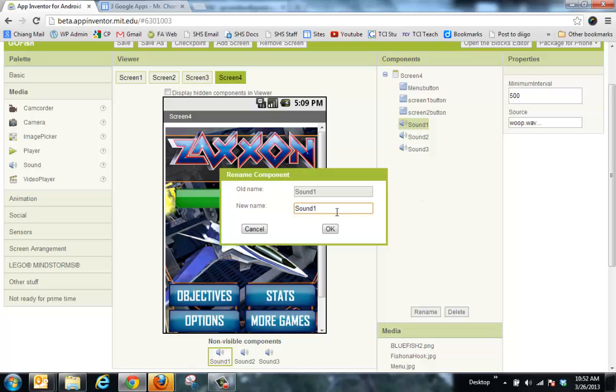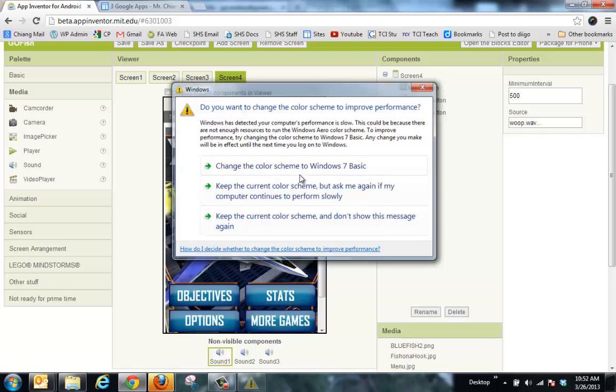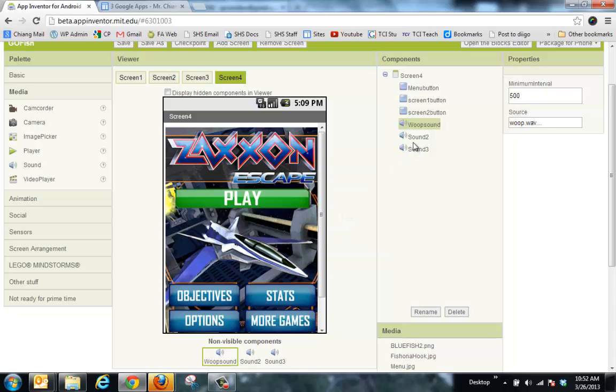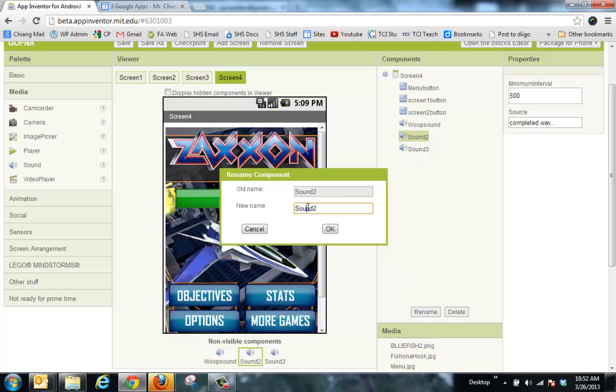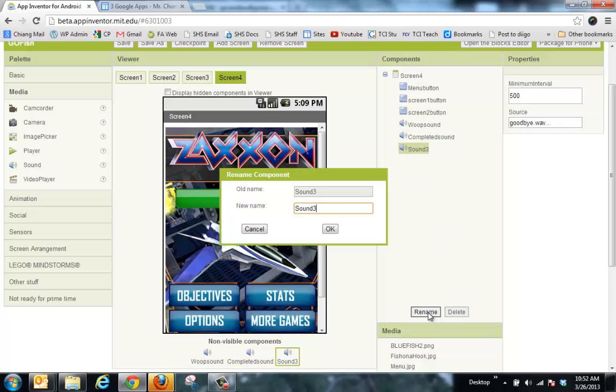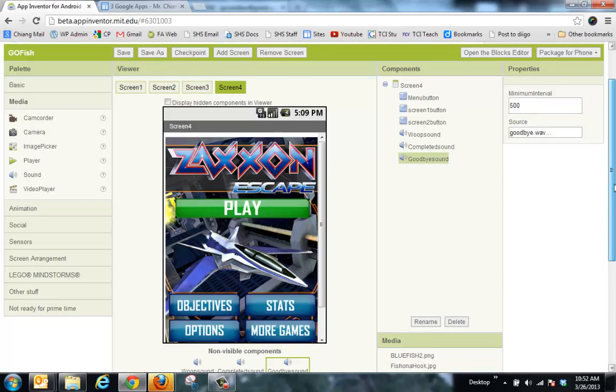And once again here, it's good practice to rename the sound. So I'll call this whoop sound. And I'll call this completed sound. And always make sure you're doing the sound file, not the player, because the player won't work for this task. And then rename this one as Goodbye Sound. And notice that, remember, no spaces between any of these. So now I have my sound files that are down here.